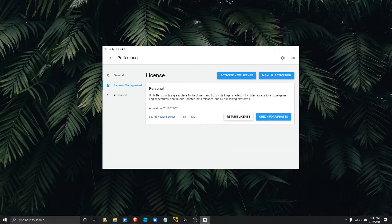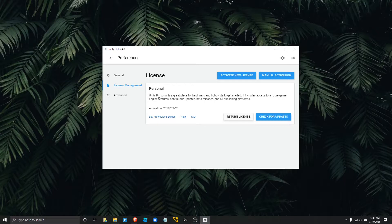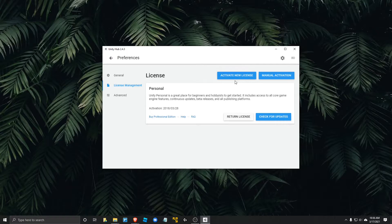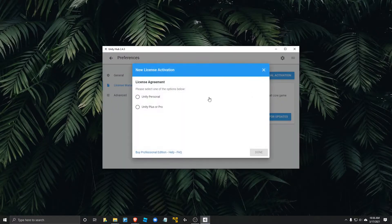And you can see for me, I only have the personal license activated right now, which this is fine to get by. I mean, you could do most of the things you want to do. But I think the pro version is much better. So let's go ahead and get that activated. So click this activate new license button.